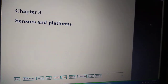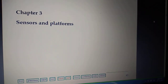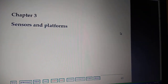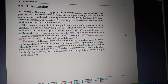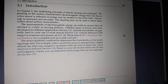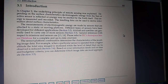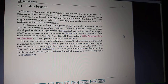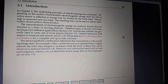Today we will discuss sensors and platforms. In remote sensing, a sensor is a very important tool — without it we cannot perform remote sensing operations. The function of a sensor is to measure electromagnetic energy. Sensors can be used to detect or measure something for remote sensing purposes.